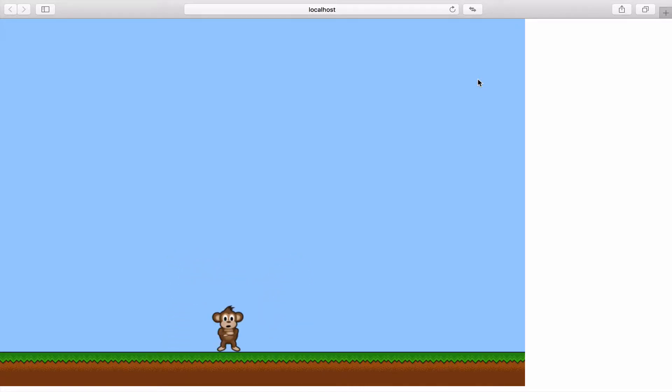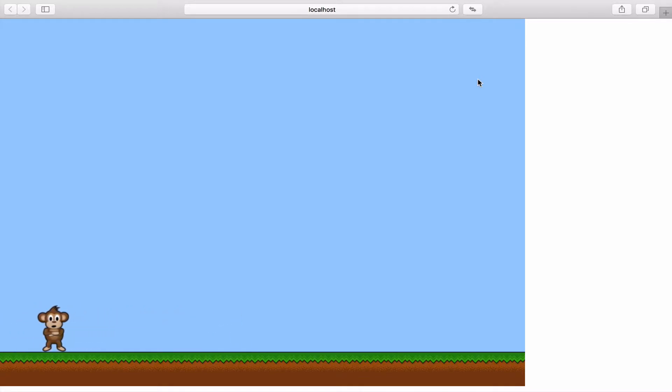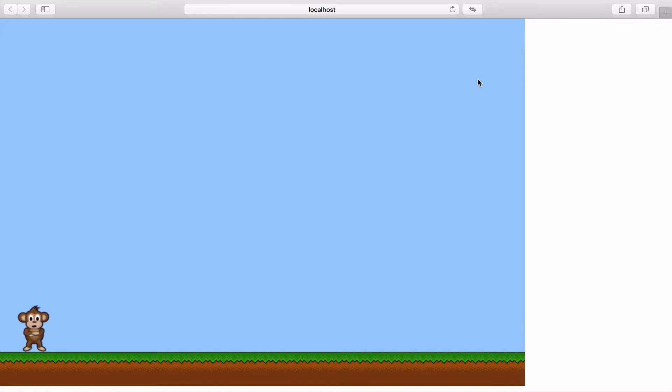We've created some new problems for ourselves. The biggest one is how far he can jump if you jump and then move left and right.